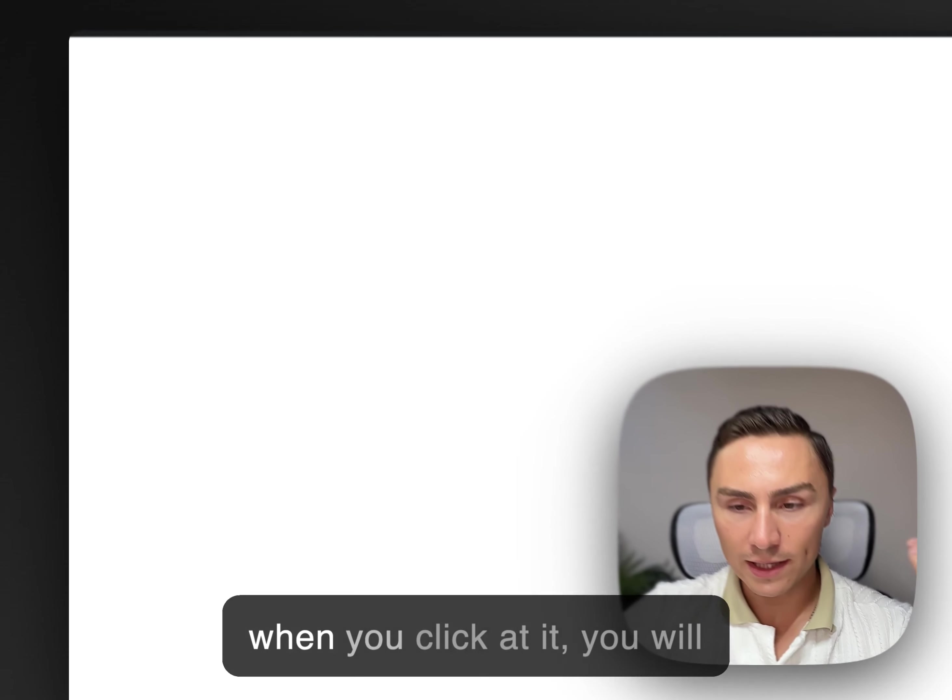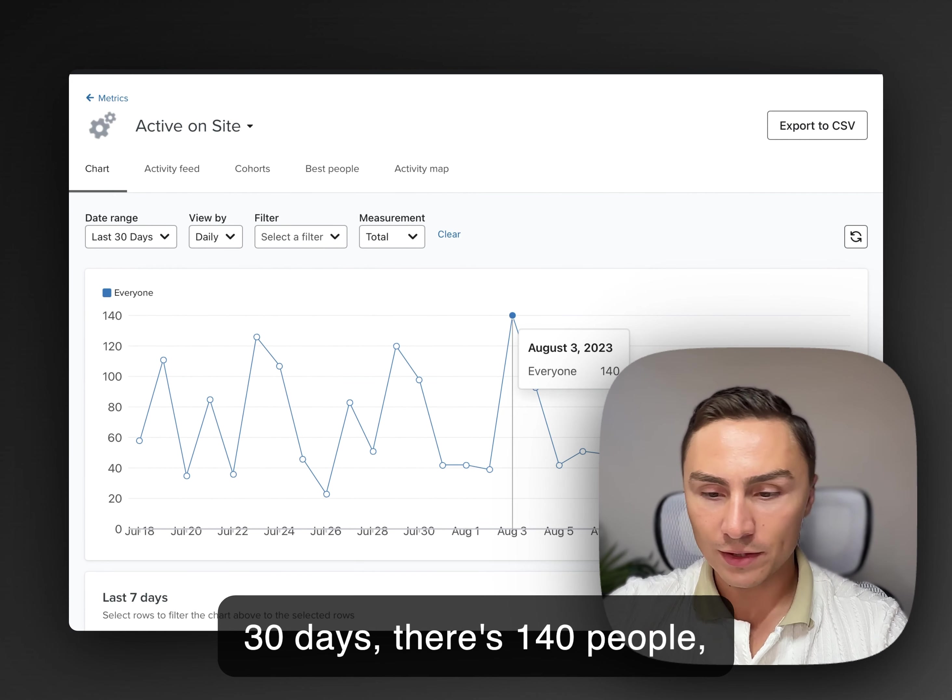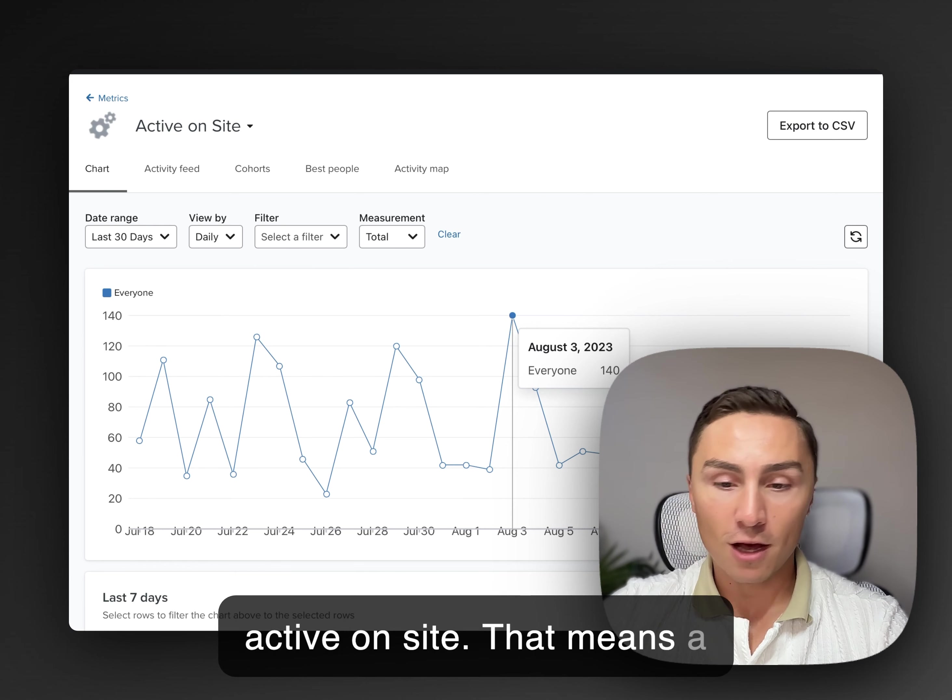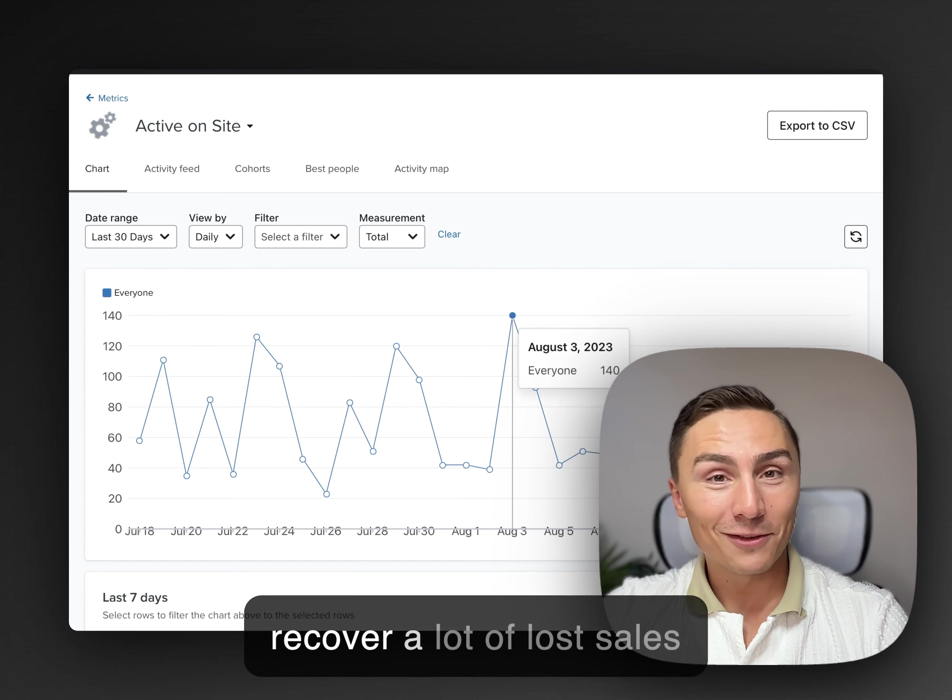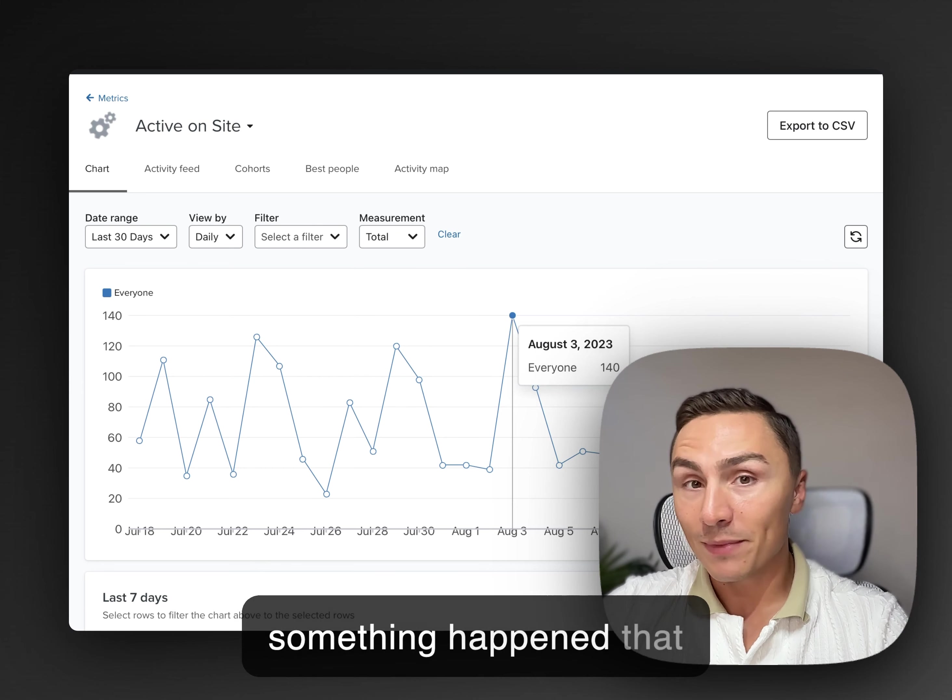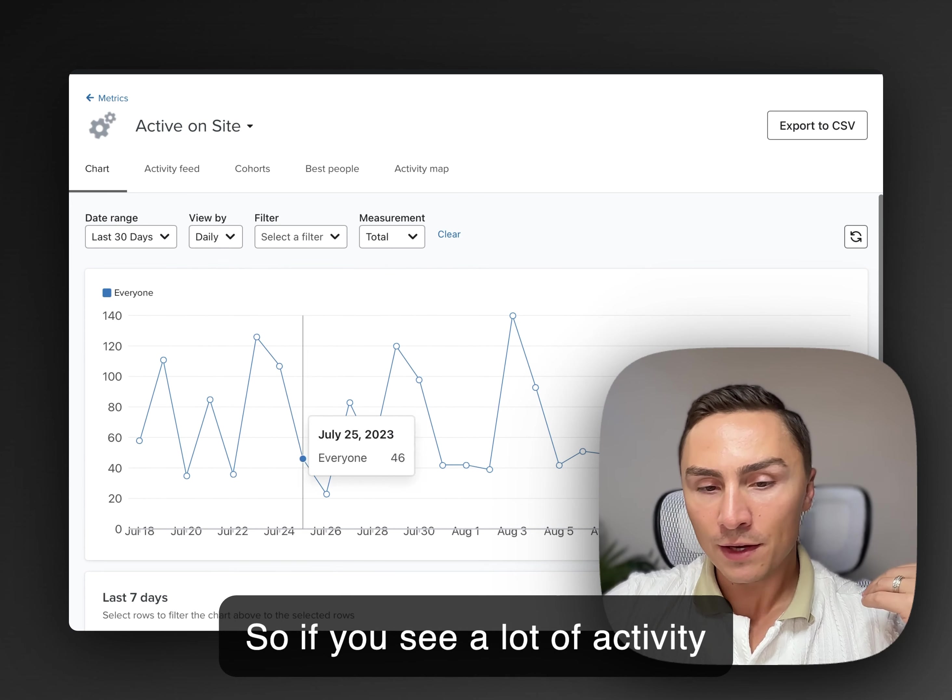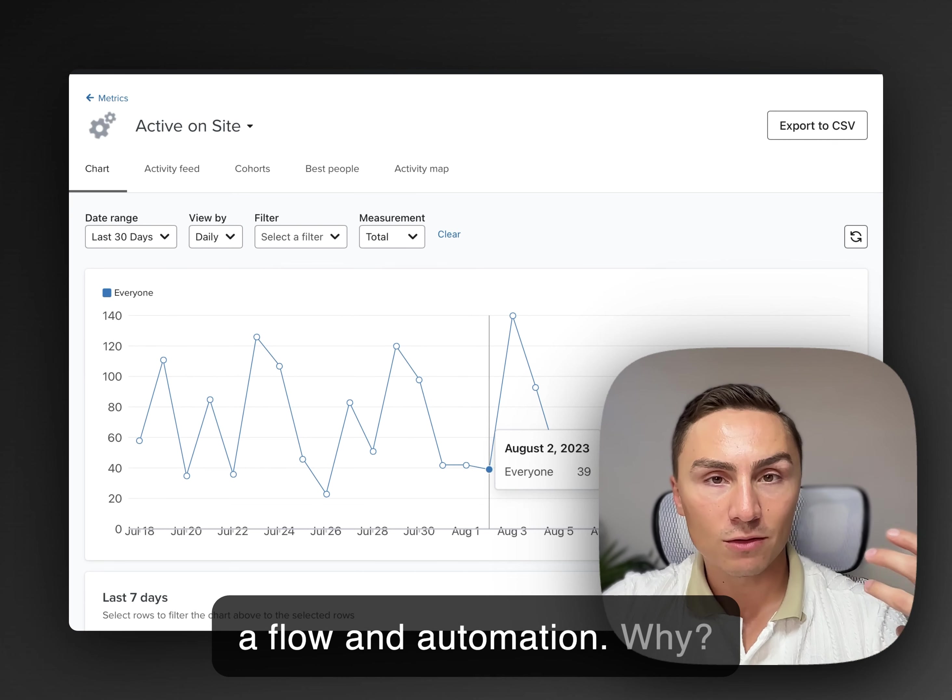So when you click at it, you will see a lot of people in the last 30 days, there's 140 people, for example, that particular day, August 3rd, that were active on site. That means a lot of people could be recovered, or you could recover a lot of lost sales opportunities. You could bring these people back to your store. So if you see a lot of activity under this particular metric, it would make sense to build a flow, an automation.